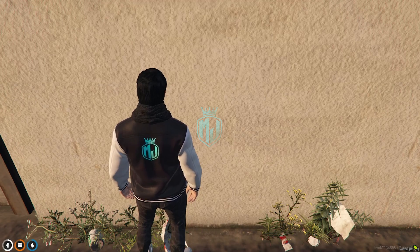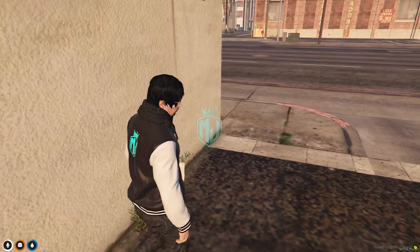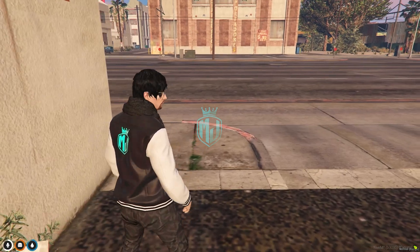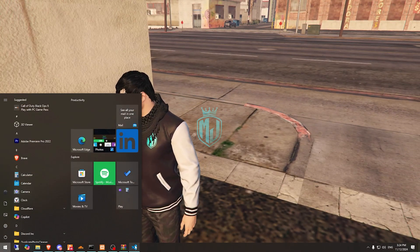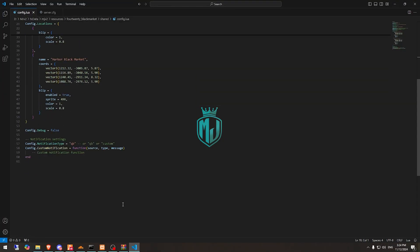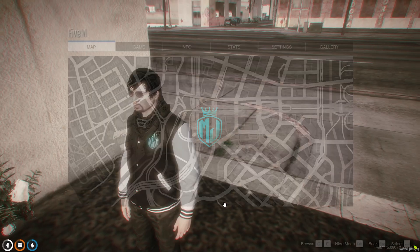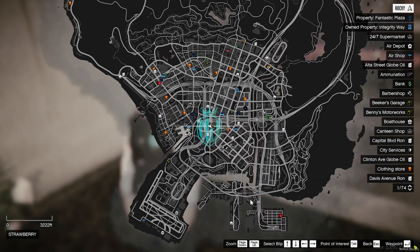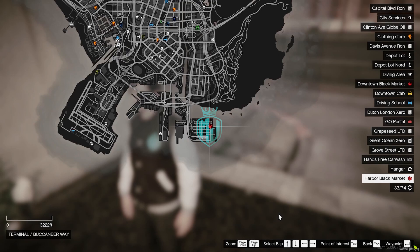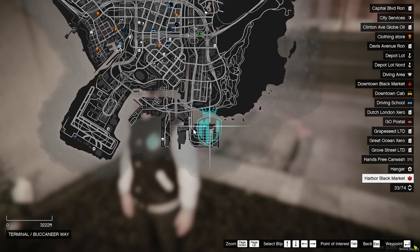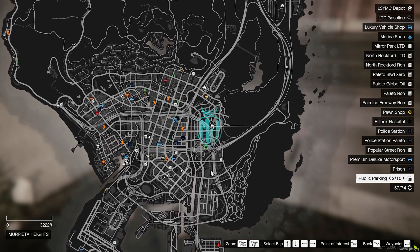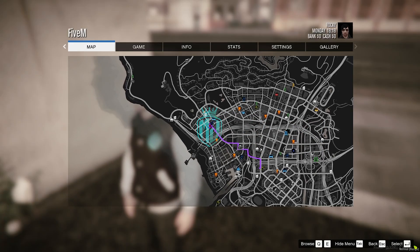Okay, so we joined the server again. Now we have to go to its config file. Right here we have our location, so we need to go there. We have the blip enabled also, so let's check it out. I think this one first, and the second one is here.